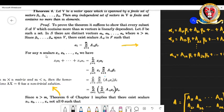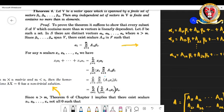For any n scalars x₁, x₂, ..., xₙ from the field of the vector space V, we take the linear combination x₁α₁ + x₂α₂ + ... + xₙαₙ. This equals Σⱼ₌₁ⁿ xⱼαⱼ. Since each αⱼ = Σᵢ₌₁ᵐ aᵢⱼβᵢ, this becomes Σⱼ₌₁ⁿ xⱼ (Σᵢ₌₁ᵐ aᵢⱼβᵢ).